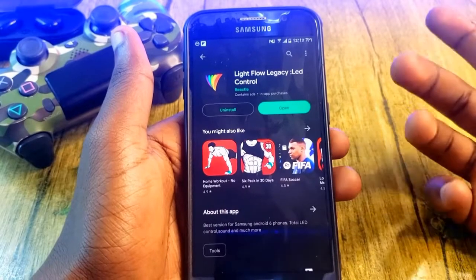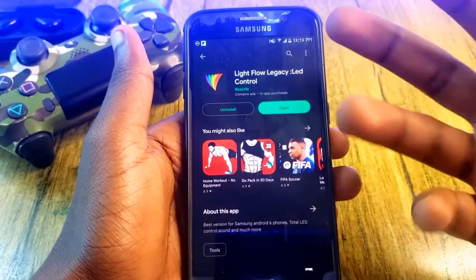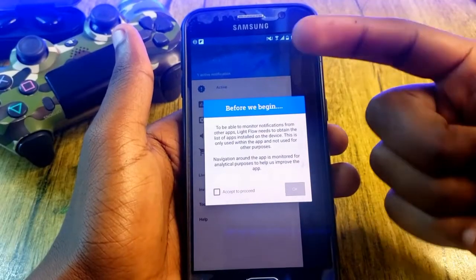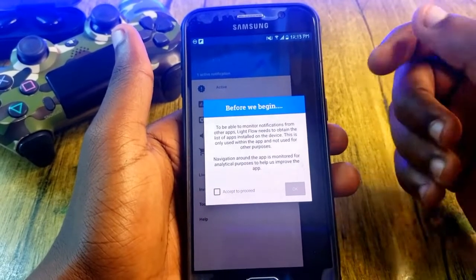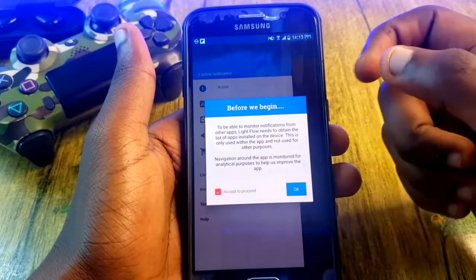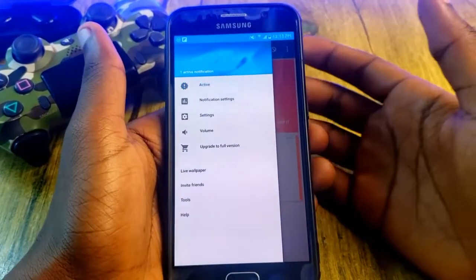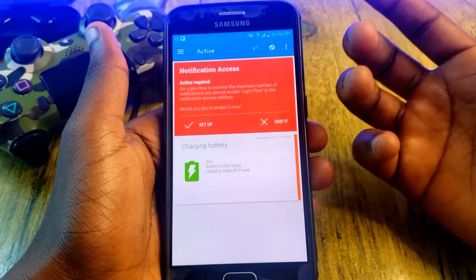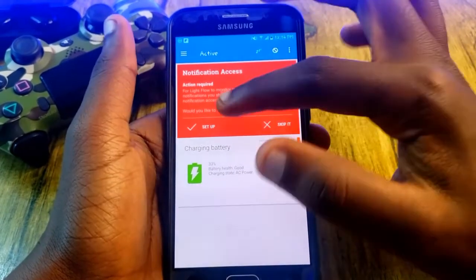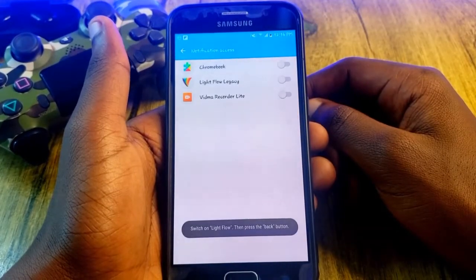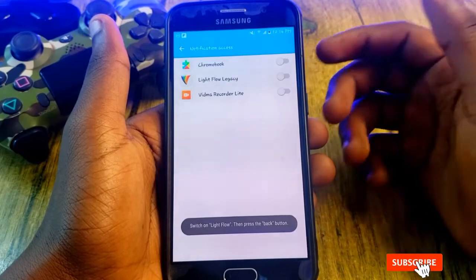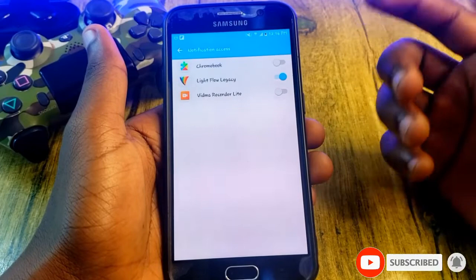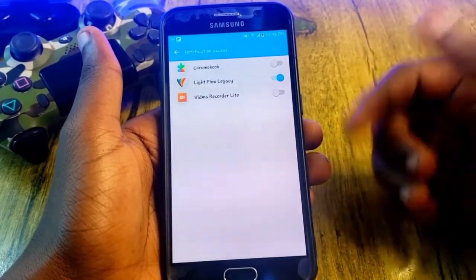Once installation is complete, open the app. The first section tells you what the app is about, so read through it, then accept, proceed, and place OK. Next, go to the Active section and tap on it. You'll need to give it notification access — tap on Setup and it will take you to the notification access section. Simply turn on LightFlow's notification access and the app will be able to access your notifications.